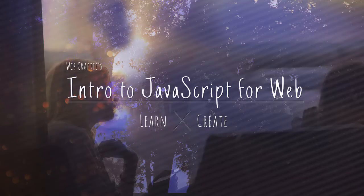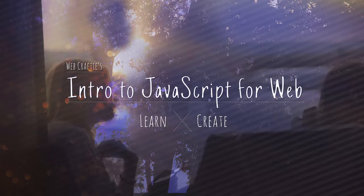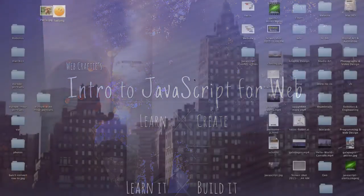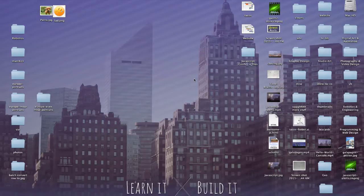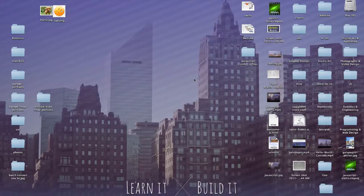So far, we've been writing all of our JavaScript inside the actual HTML document. You can do that, but you could do that with CSS as well, but you don't really want to. It's the same thing with JavaScript—you don't really want to do that.